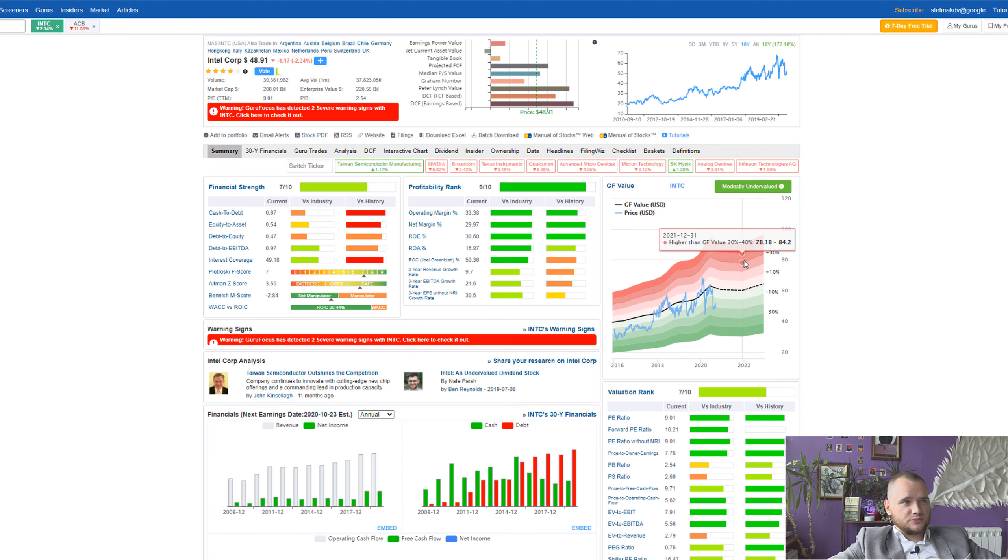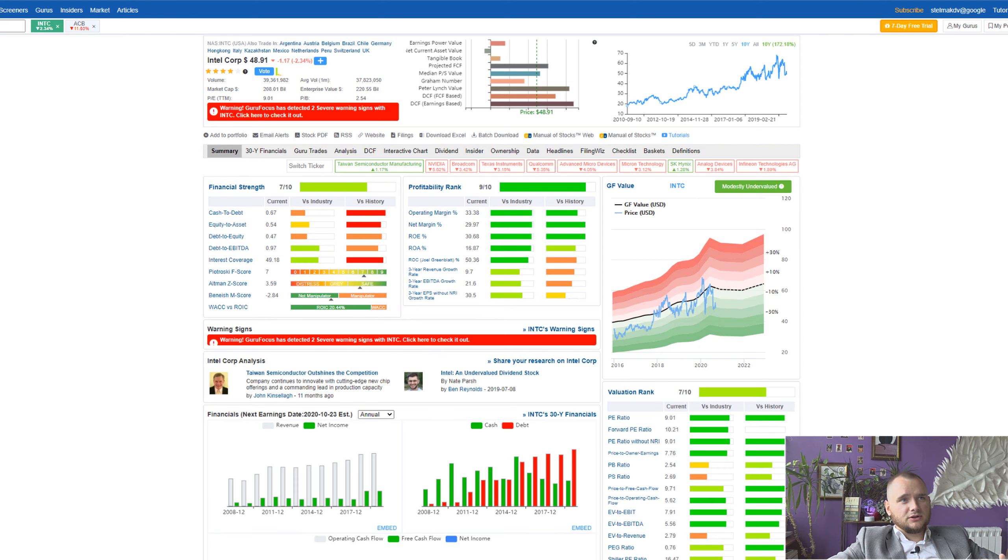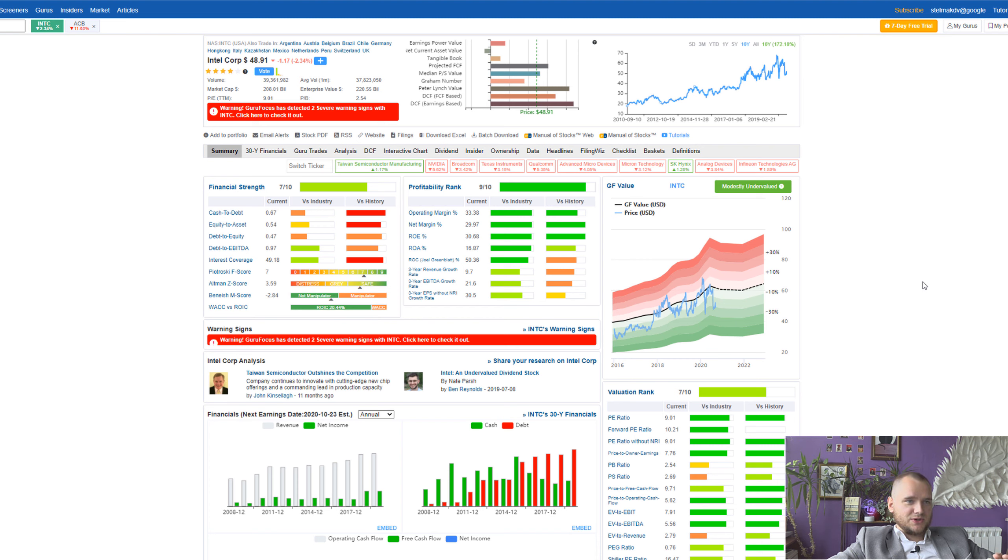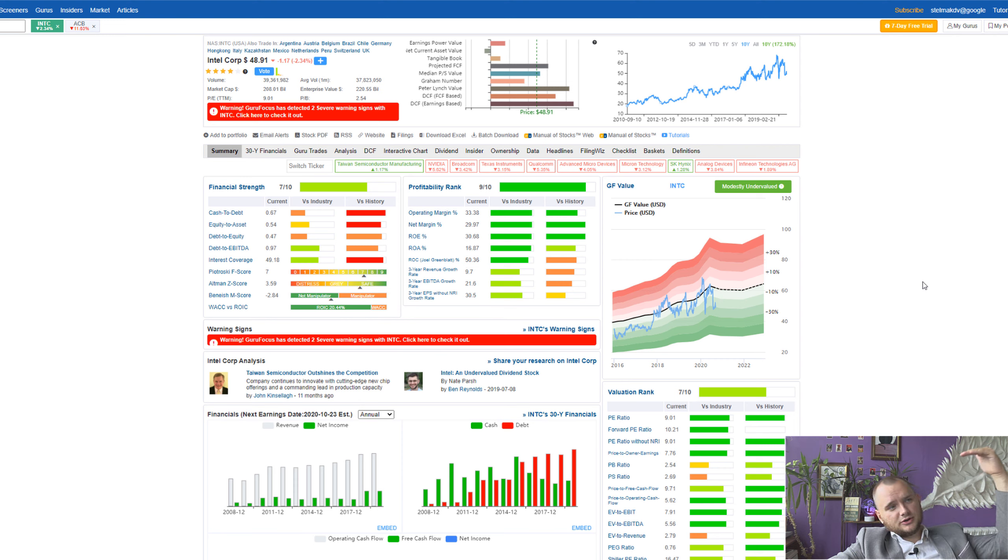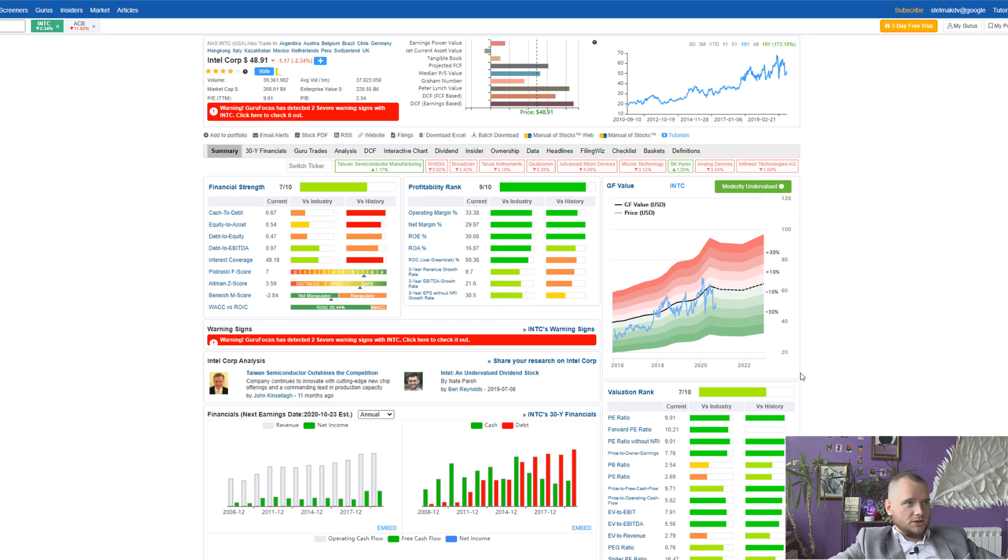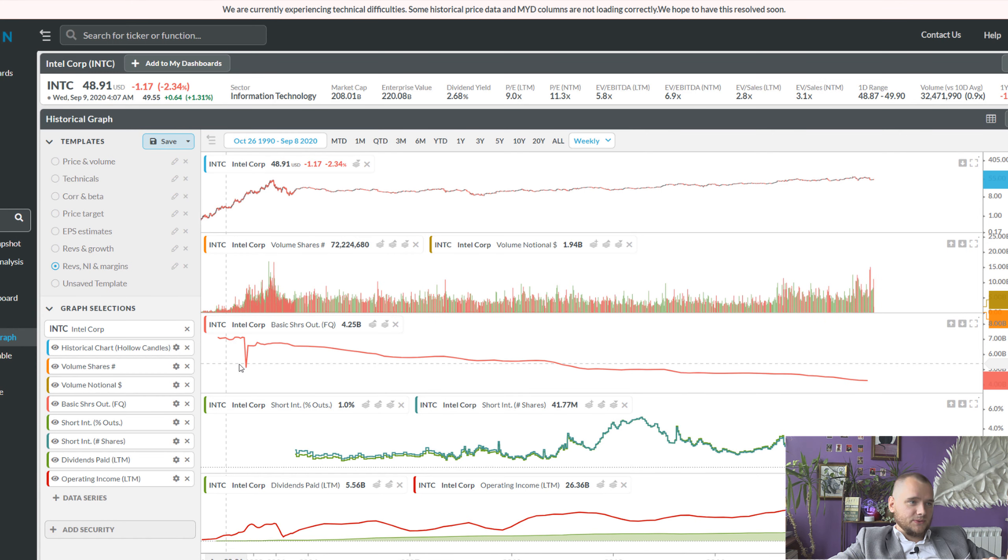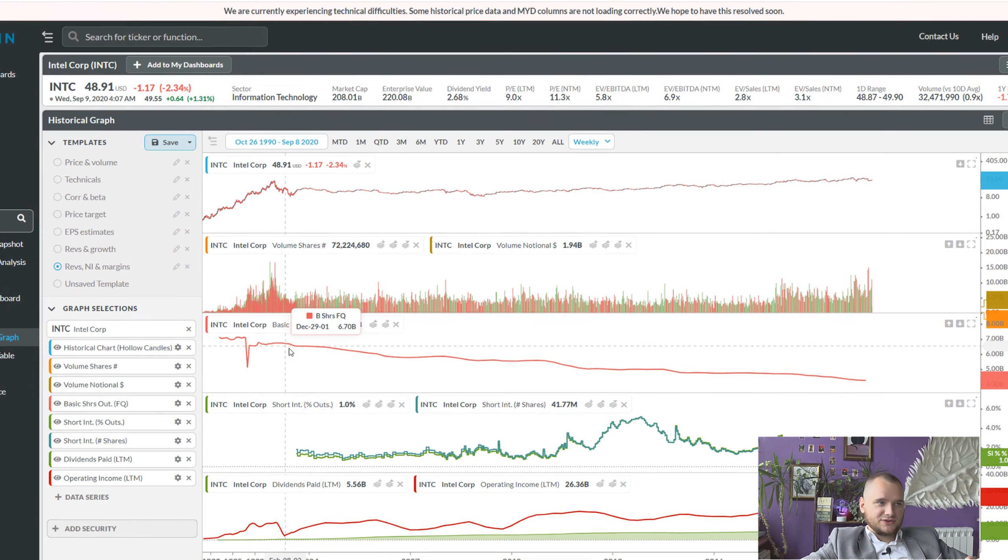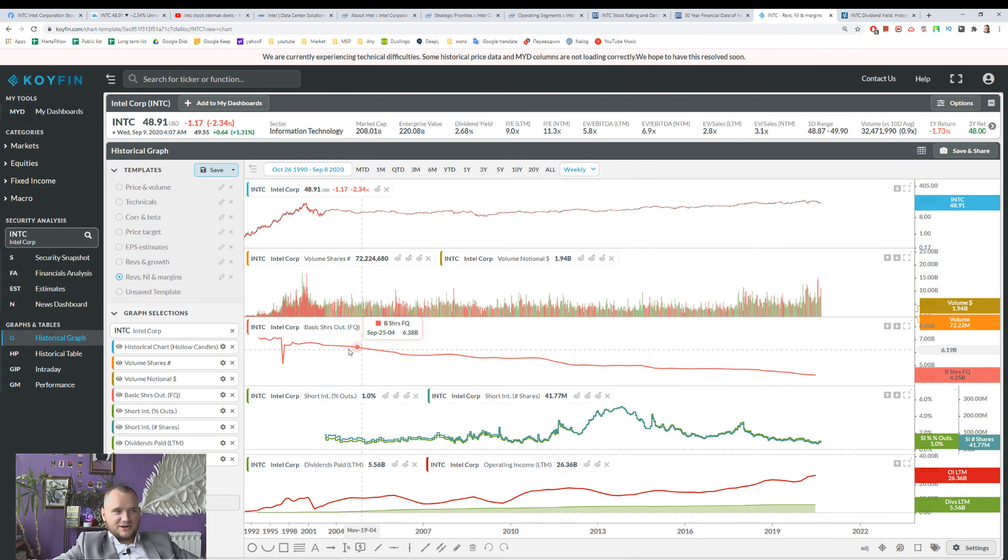On a long run I think Intel will beat TSMC and AMD. I hope in several years they will show us the new semiconductor technology and we will see a really huge jump in processors. Intel will rock again.